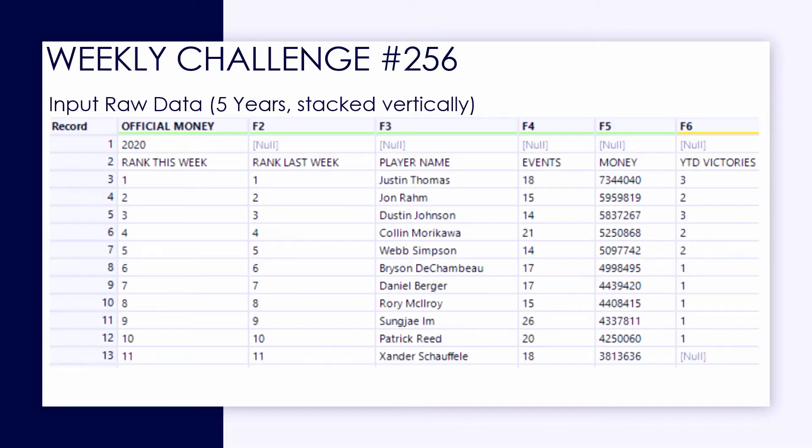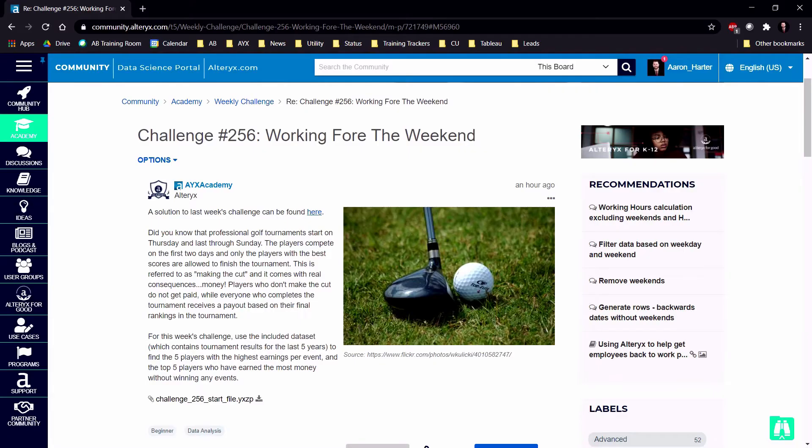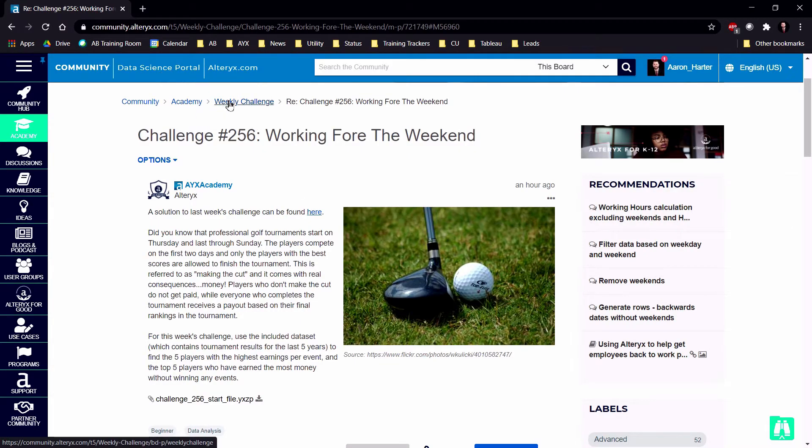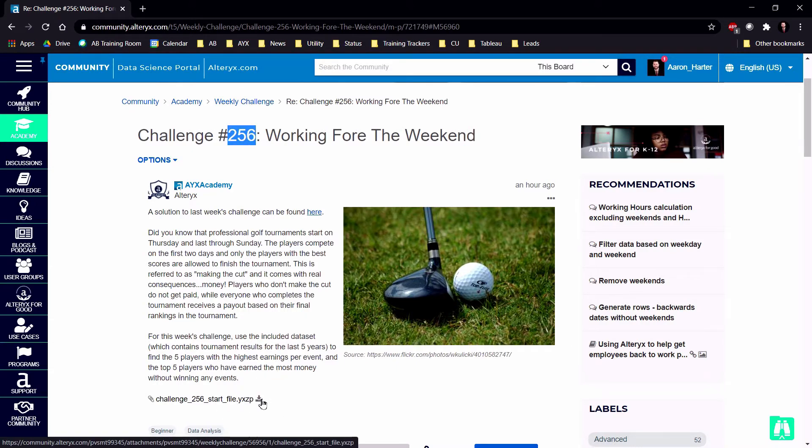Here we have some official money data from the PGA Tour from each of the last five years stacked vertically in one data table. This can present some challenges as we're working with data with nested header information. Lots of really familiar challenges working with spreadsheet-based data. So some great practice here if you'd like to follow along.